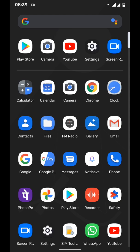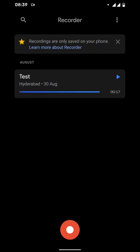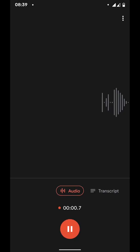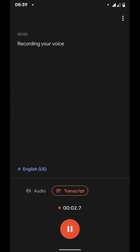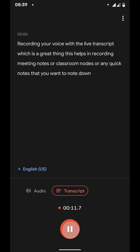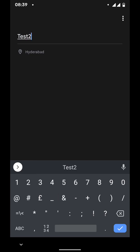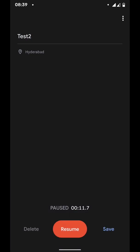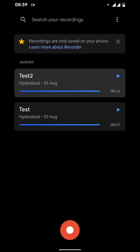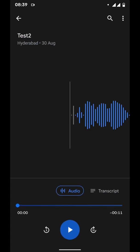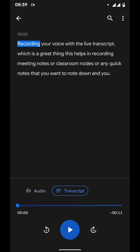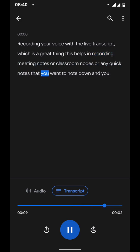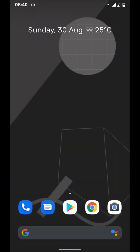There are a bunch of applications which I liked on Google Pixel Experience. This Recorder option - you can stop it, give it a title, save it, go back, go to live transcript, and play recording your voice with the live transcript, which is a great thing. This helps in recording meeting notes or classroom notes or any quick notes that you want to note down.